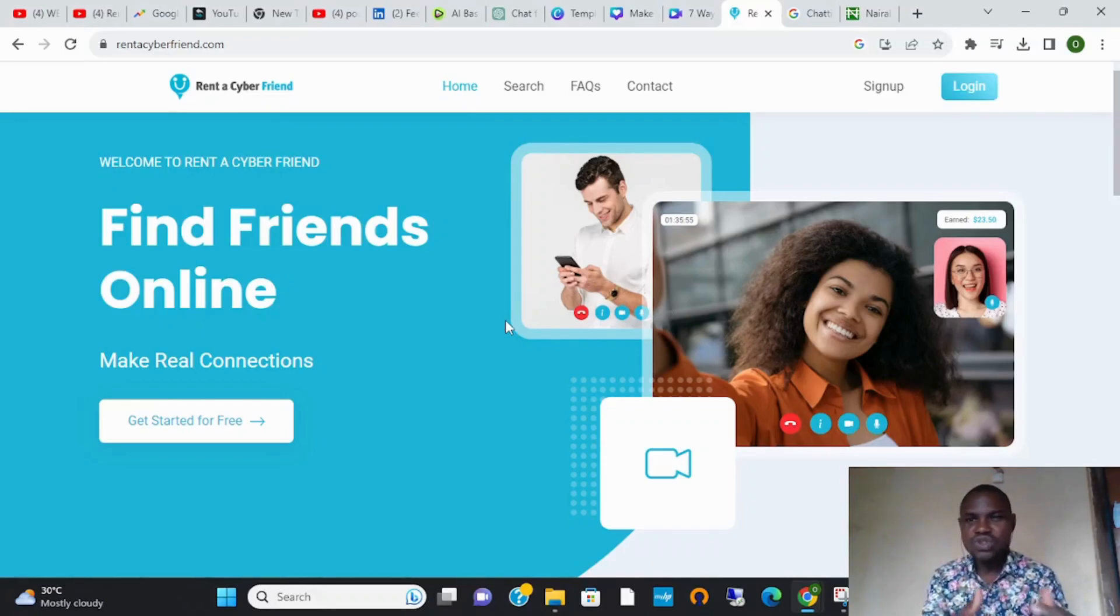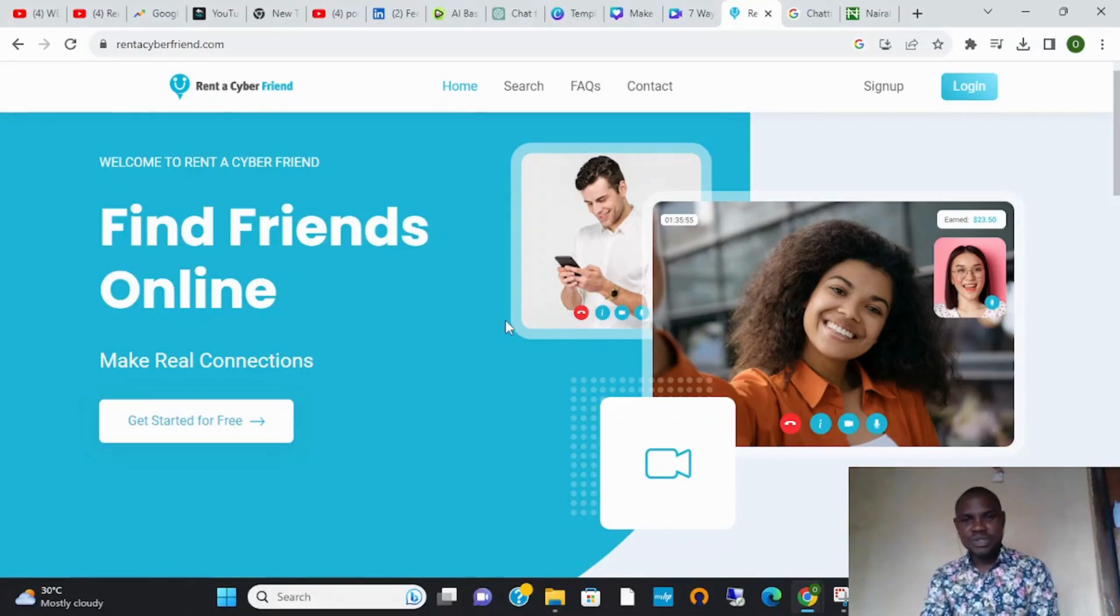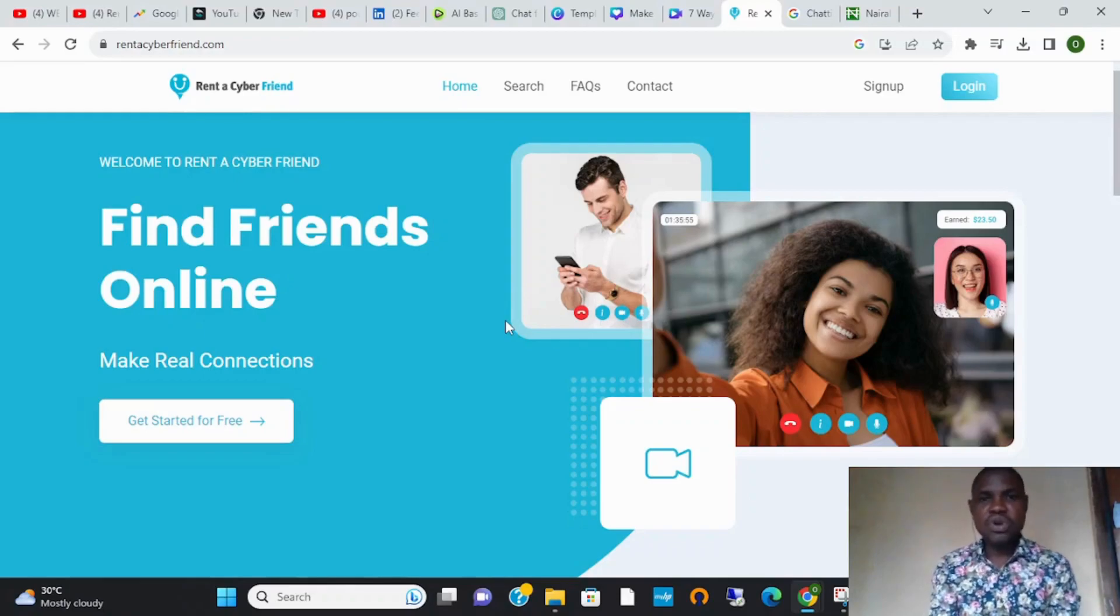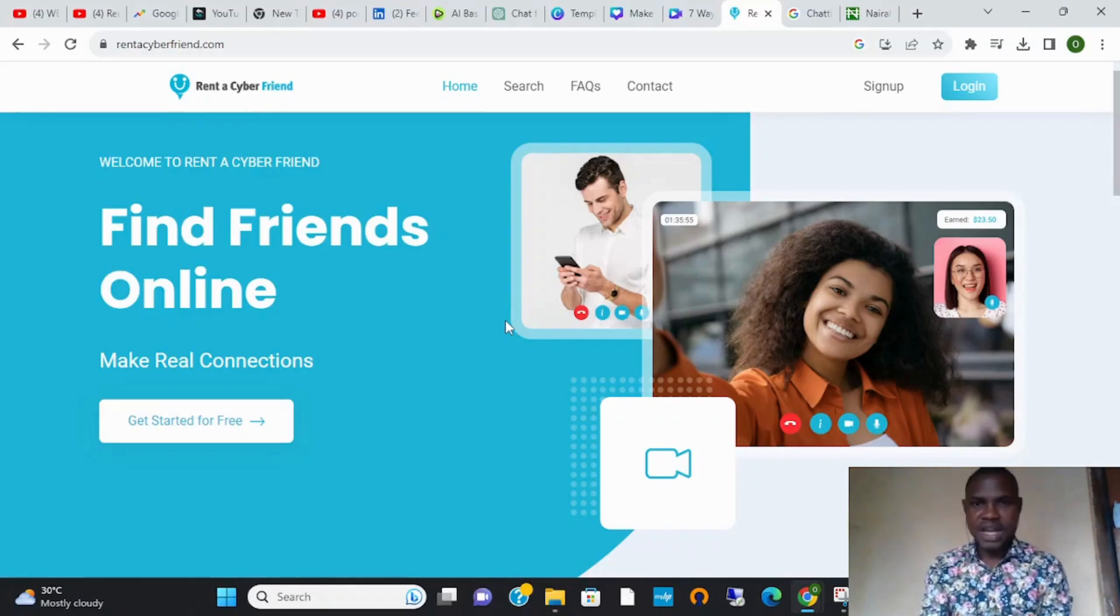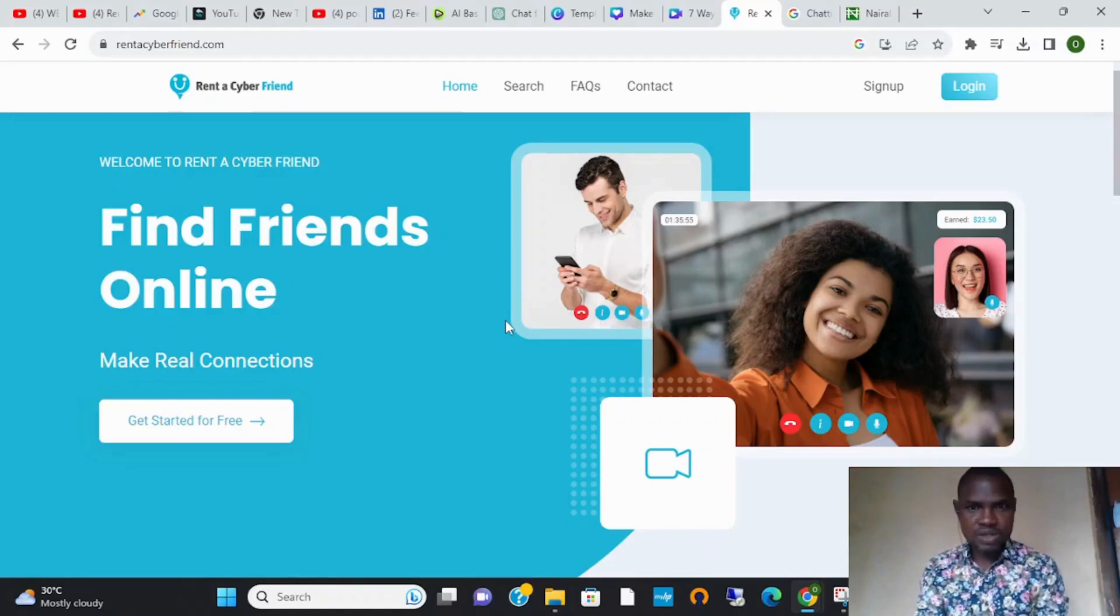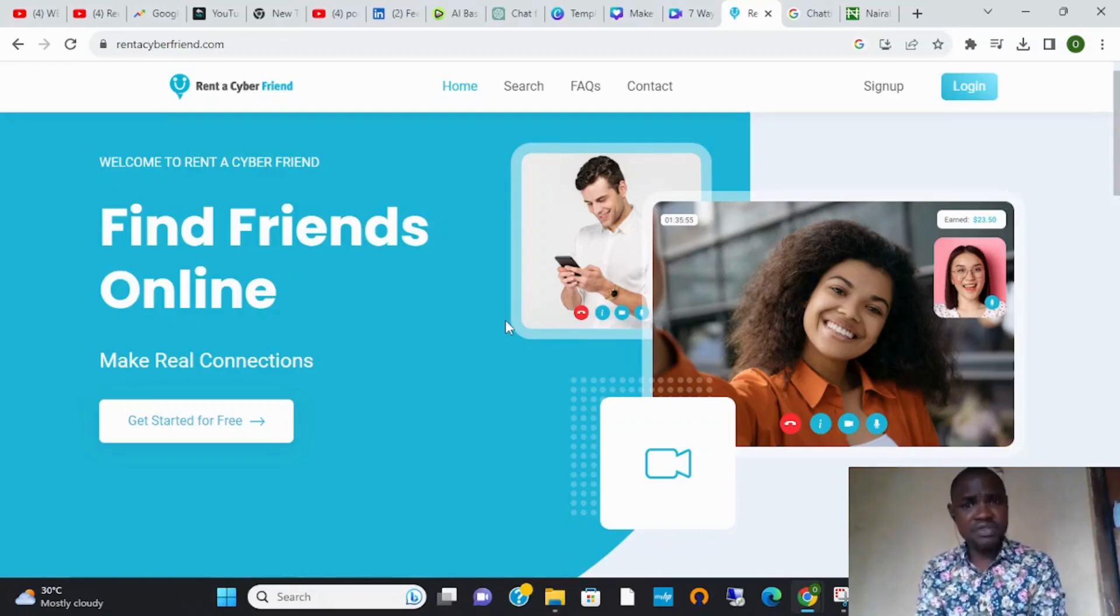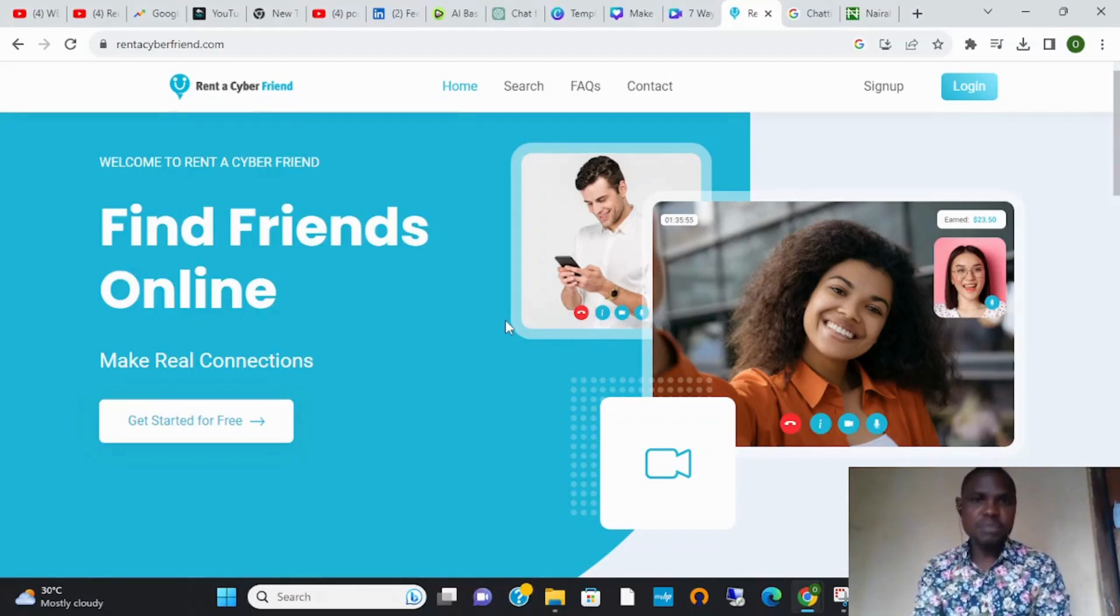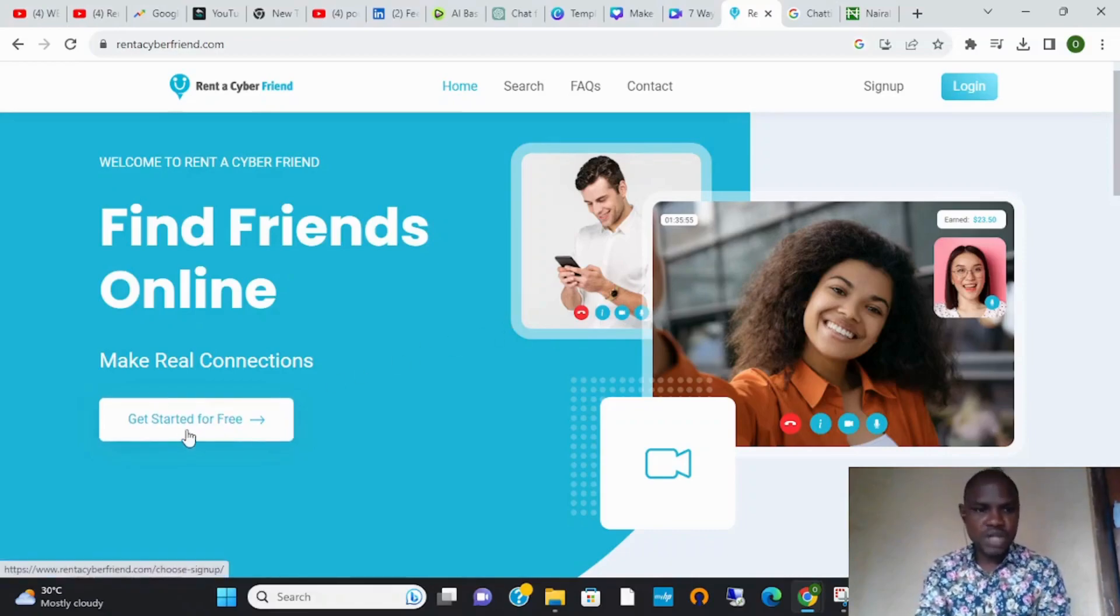In this website, you chat with people either through WhatsApp chats or video call, and you'll get paid. You charge people per minute and you make money - they are virtual connections. How do you get started? To get started, you click this button that says 'Get Started'. When you click on it, it brings you to a page that says 'Connect with'